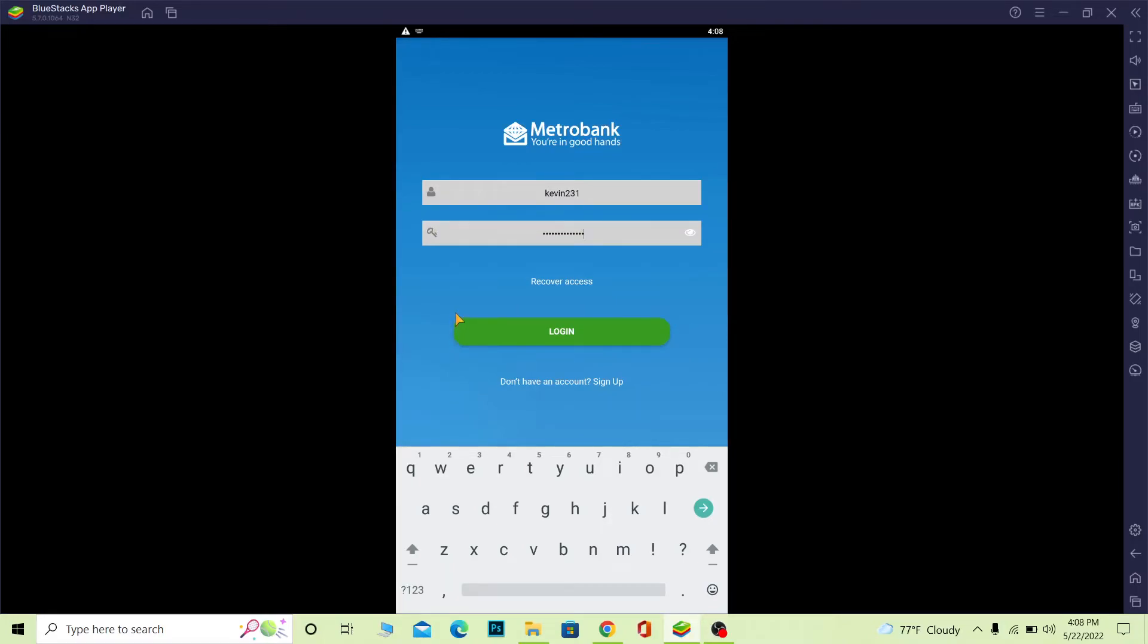If you forgot the password for your account, you can always click on 'Recover Access' to recover your account. That's also a feature provided by Metro Bank.